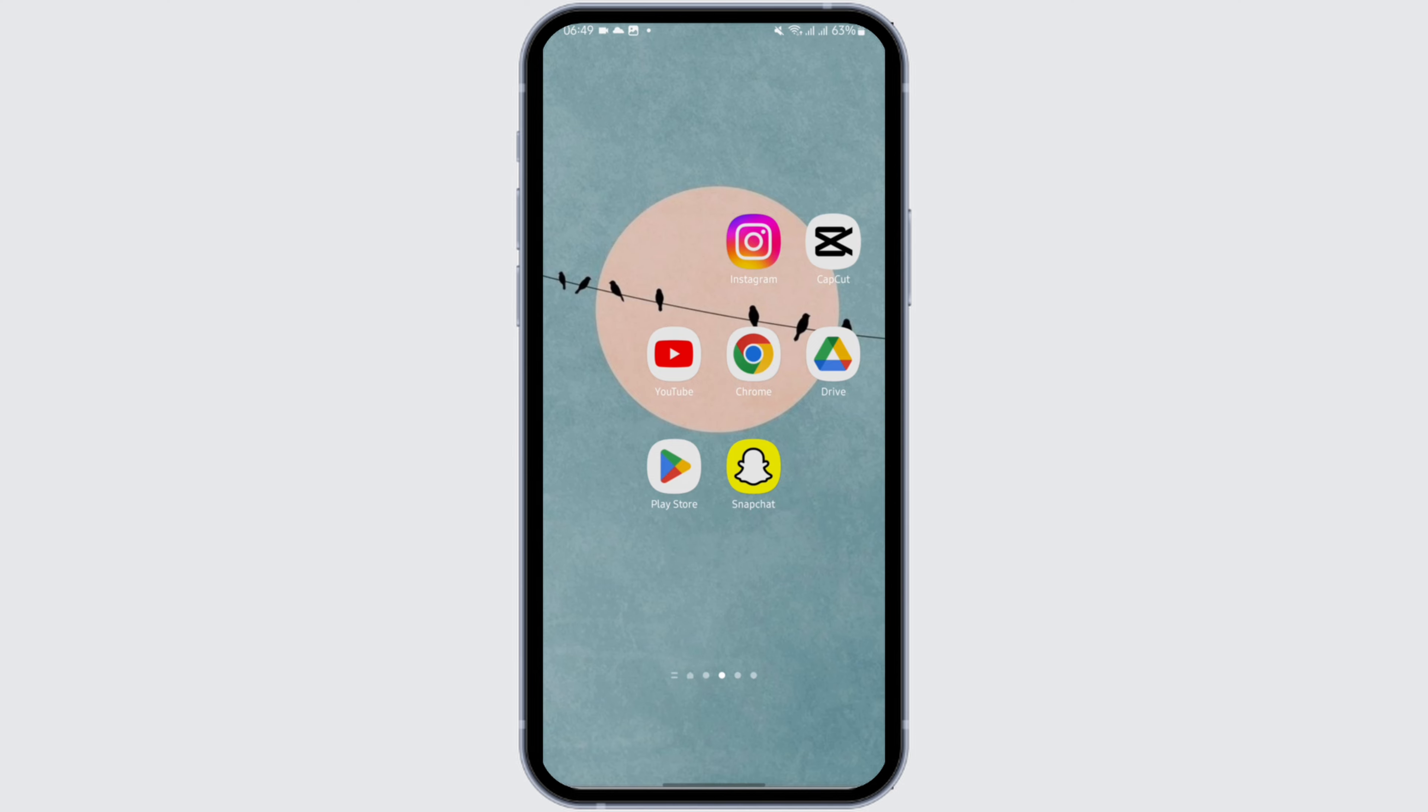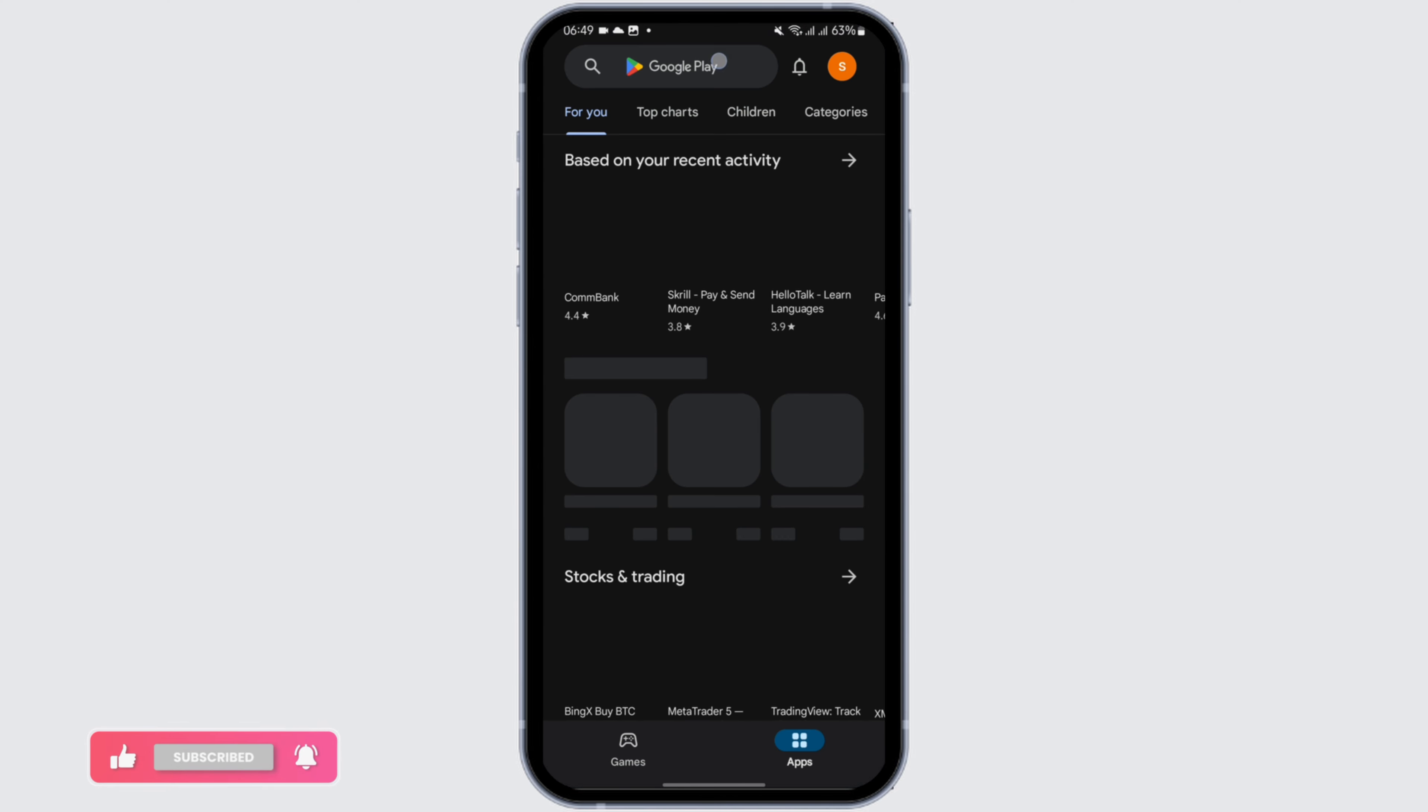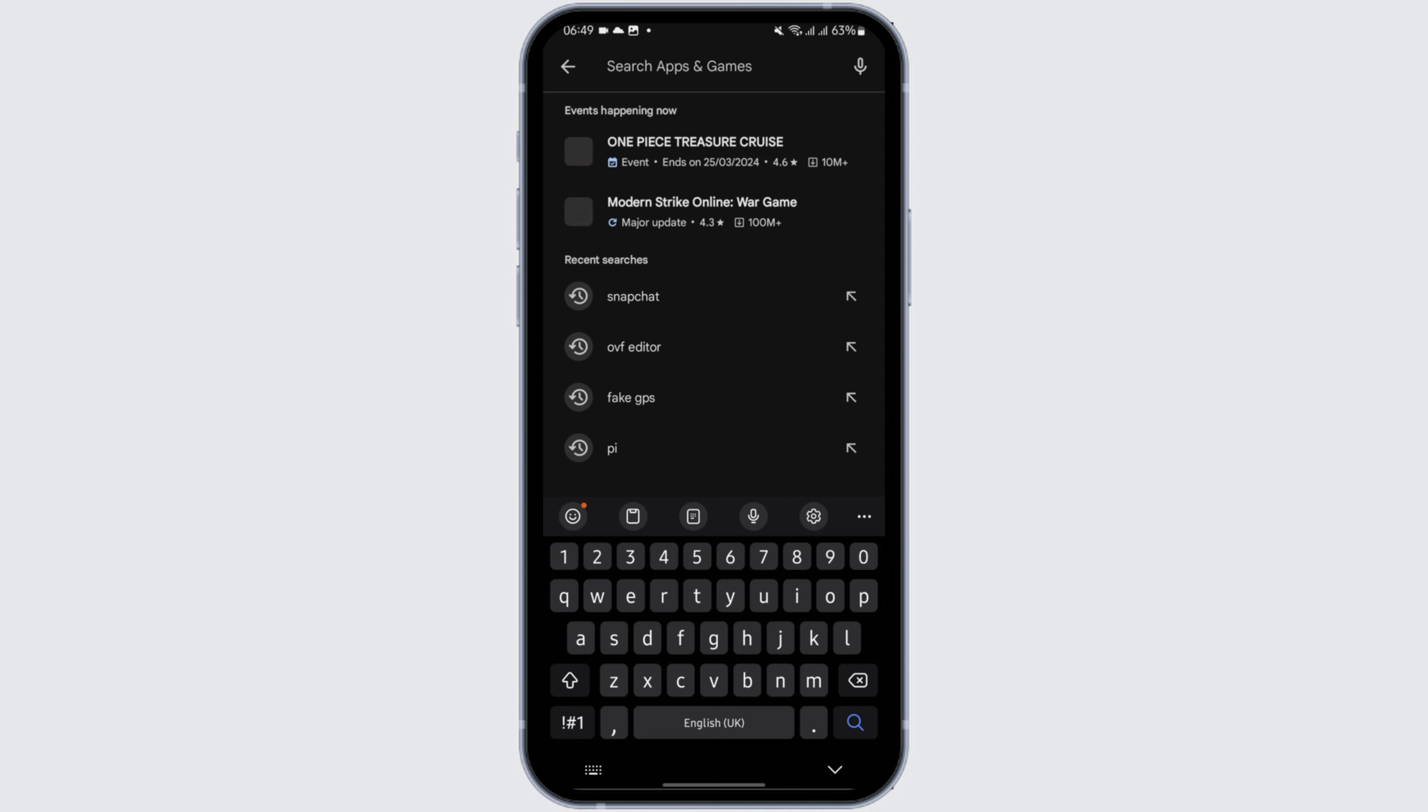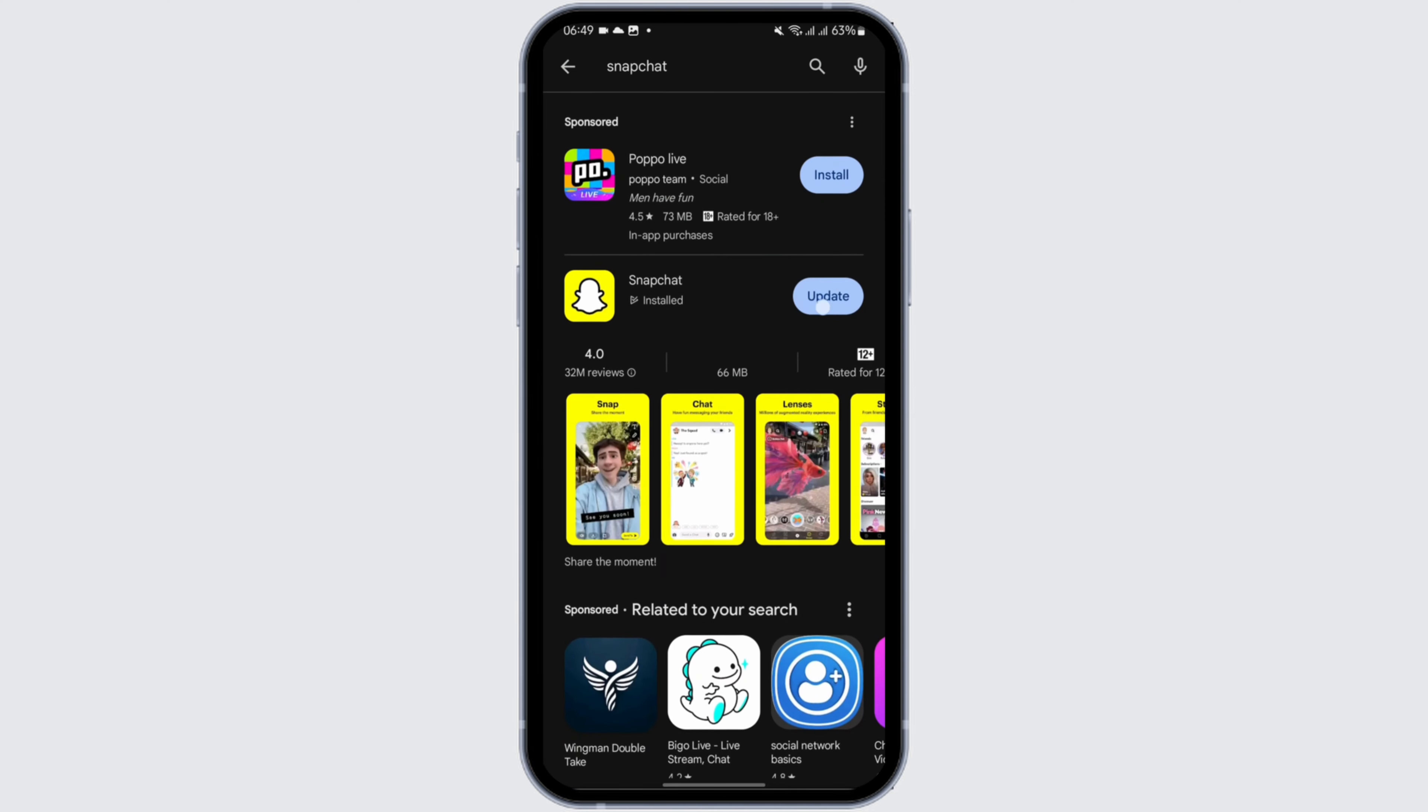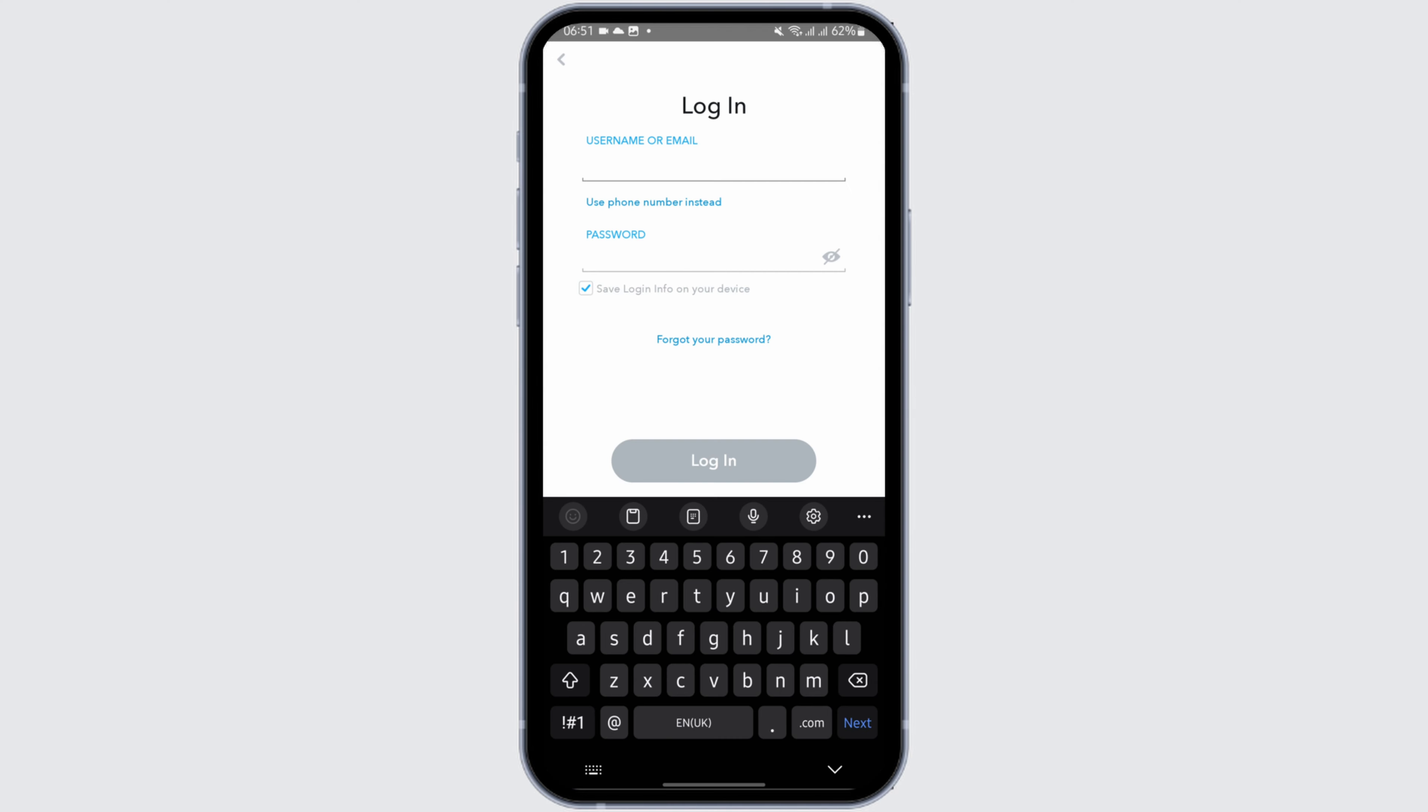First and foremost, make sure that you are using the latest version of Snapchat. Head over to your Play Store and search for Snapchat. If you see update sign here, tap on update. Once done, open your app and see if it fixes your problem.